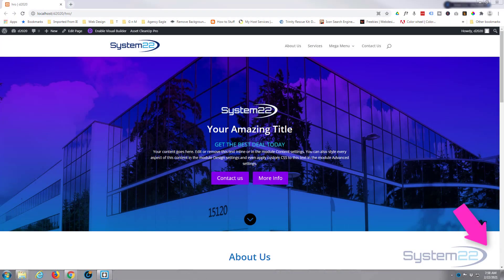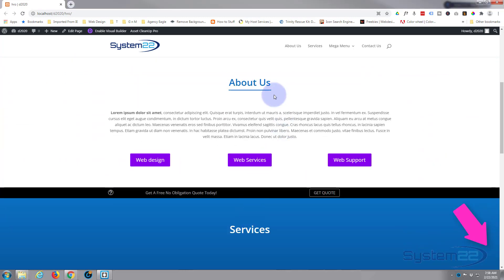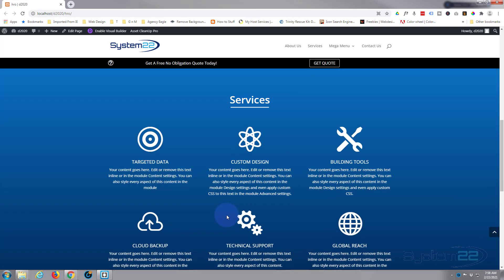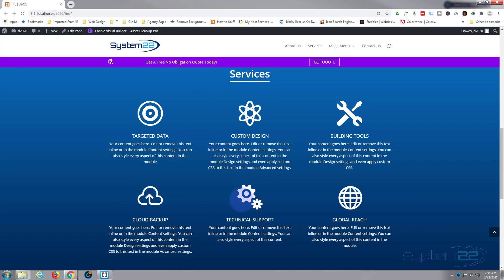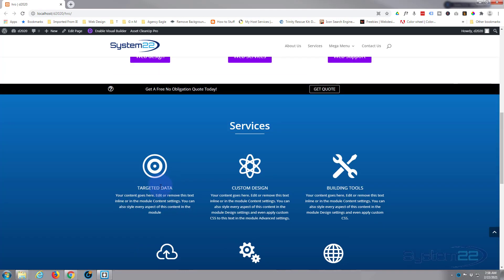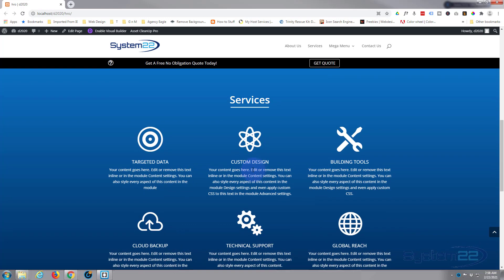Hi guys, welcome to another Divi video. This is Jamie from System 22 and webdesignandtechtips.com. We've been putting together this little site here — we've got a hero section, an about us section with a scroll effect, and a call to action bar with a scroll effect. Now we're going to do this little services section. It's really easy to do — we're just going to use some blurb modules and include some of the scroll effects we've used before.